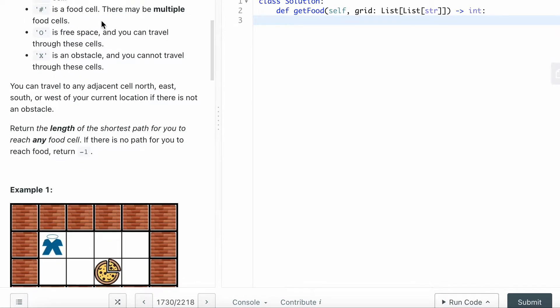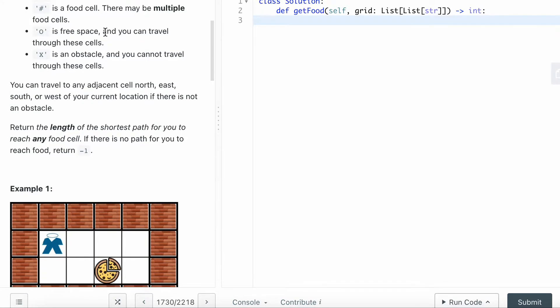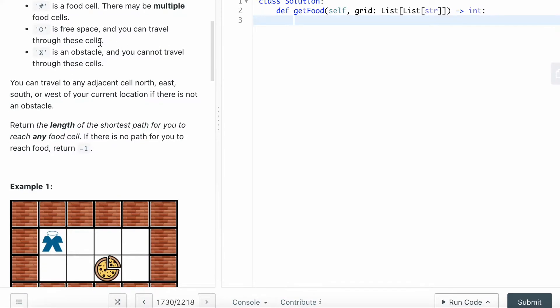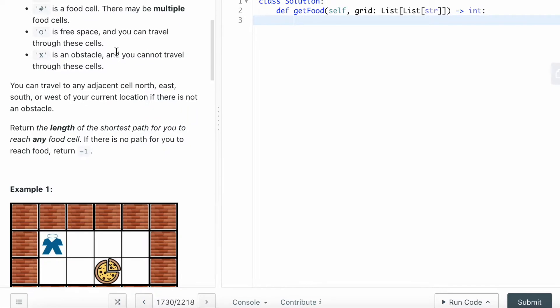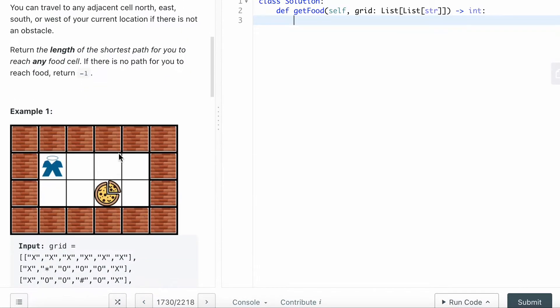There may be multiple food cells. O is free space and you can travel through these cells. X is an obstacle and you cannot travel through these cells.